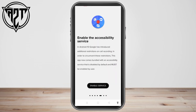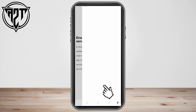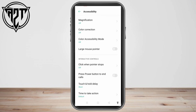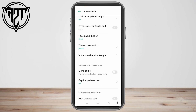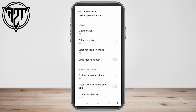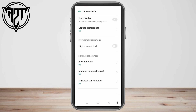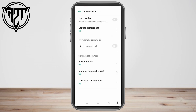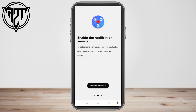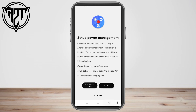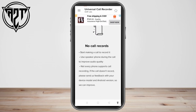Click 'Grant Permissions' and allow this application to control your device. Click 'Enable Service', then make sure the accessibility for this application is turned on. Scroll down, tap 'Universal Call Recorder', and make sure it is turned on. Click OK, go back, click 'Enable Service' again, and turn on 'Read App Notification'. You can skip that step.